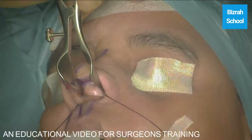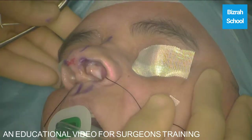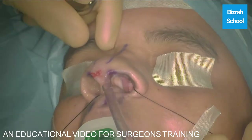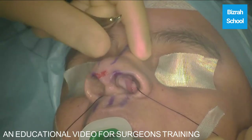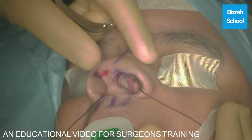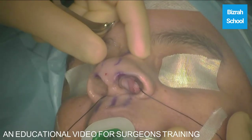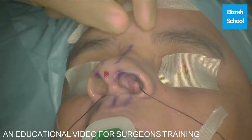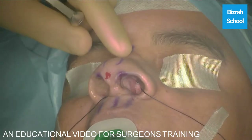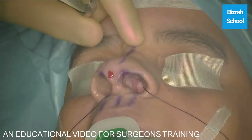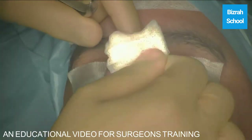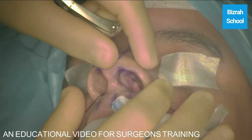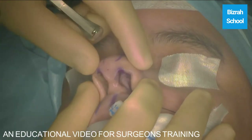This case is a wide — very wide tip with a wide flared alar base, as you see, with mild saddle. So we are going to consider tiplasty, alar base reduction, and dorsum augmentation.